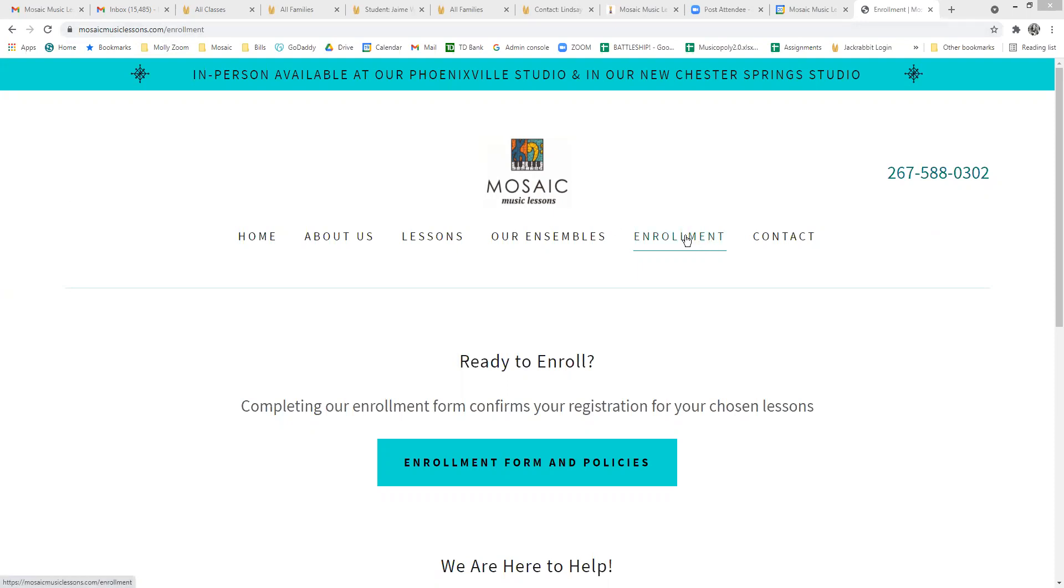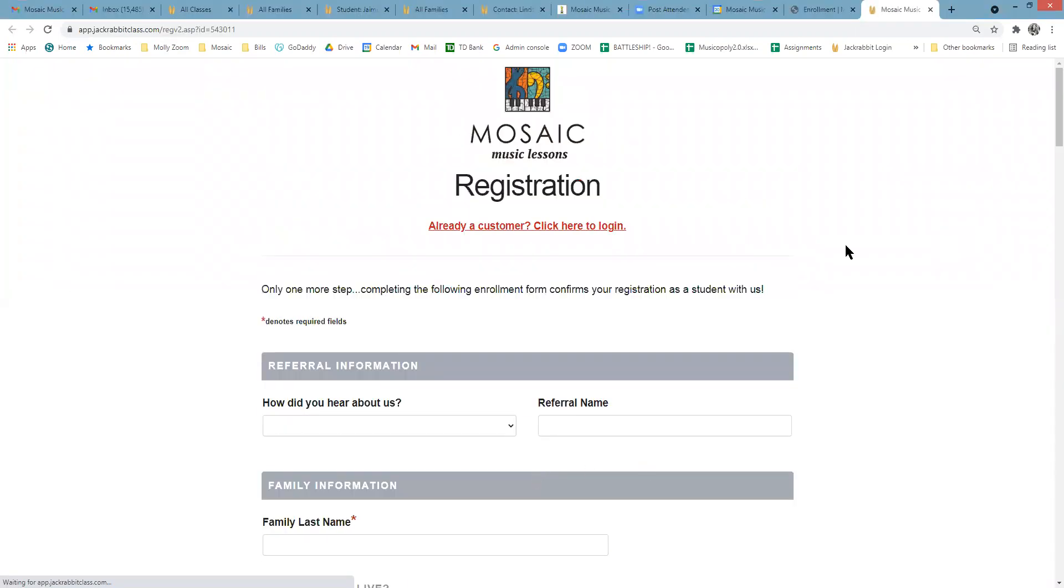Select the enrollment tab. You can then select enrollment form and policies. This will direct you to our registration form with Jackrabbit.